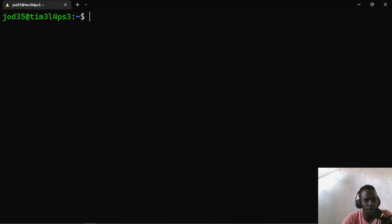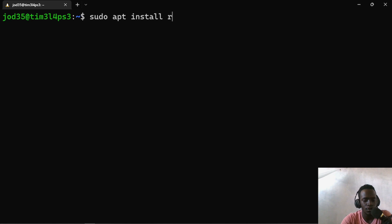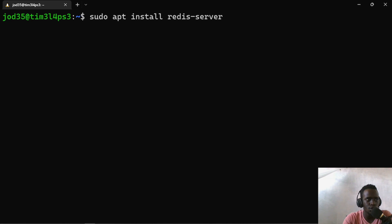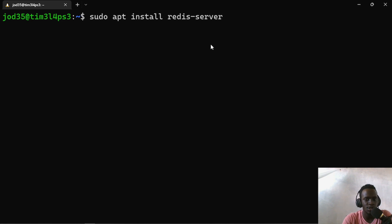Right here in my Windows Subsystem for Linux, I'm going to go ahead and set up Redis. The configuration is going to be very smooth. What we need to do is run sudo apt install redis-server. Feel free to install it in whatever way you want, but I'm going to be using Windows Subsystem for Linux and Ubuntu. This will pick the Redis server from our repositories and install it.